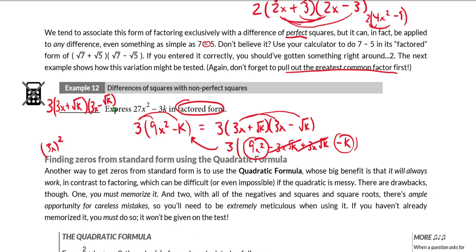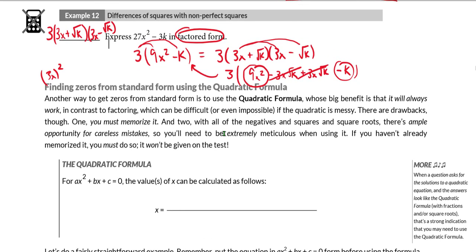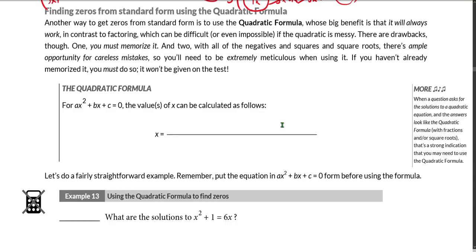And we are done. So those are the ways that we will deal with ax squared plus bx plus c form when either the bx or the c term is missing.